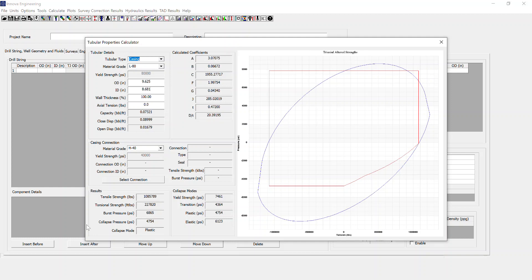We can also see we've got a results section based upon the parameters that we've input here for the casing body.